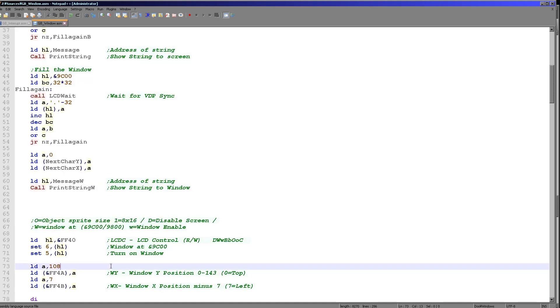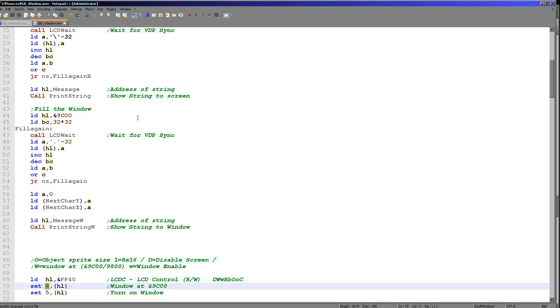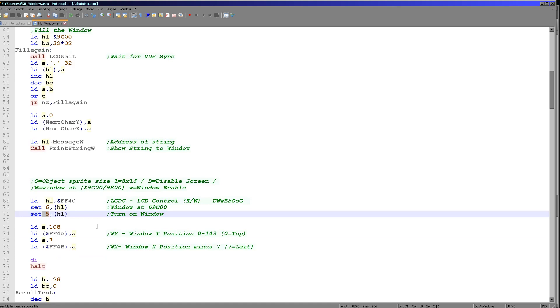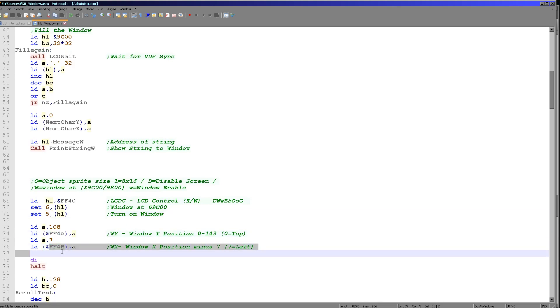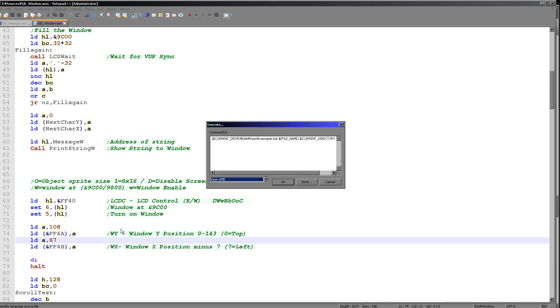Now enabling the window is very straightforward. All we need to do is we need to set bit 6 of FF40. That will define the memory address of the window because we don't want the window to show the same data as the regular tilemap, because that wouldn't make much sense. And then we just need to turn it on with bit 5. So we just set those two of FF40 to do that. Then we need to define a position and we do this with FF4A for the Y position, and then FF4B for the X position here. And I'm setting it to the far left, effectively covering the entire bottom of the screen. But if I change this to 67 and if I run this again...